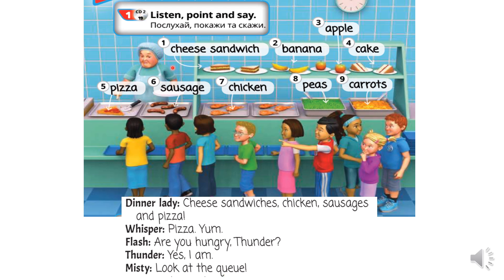One – cheese sandwich, сирний сендвіч. Two – banana, банан. Three – apple, яблоко. Four – cake, тістечко, торт. Five – pizza, піцца. Six – sausage, сосиска. Seven – chicken, курка. Eight – peas, горох. Nine – carrots, морква.